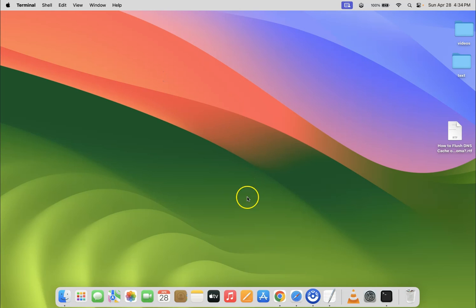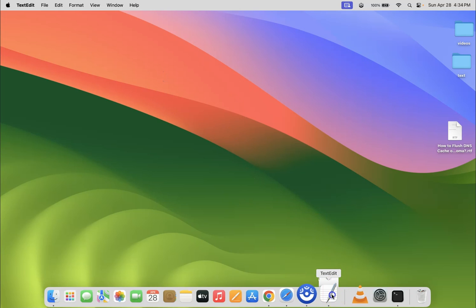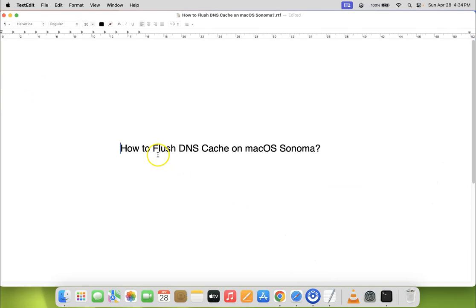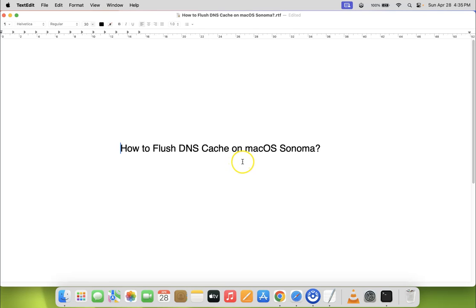So that's it. In this way you can easily flush DNS cache on macOS Sonoma. If you like my videos please support this channel by subscribing to it. Thanks. Bye bye.